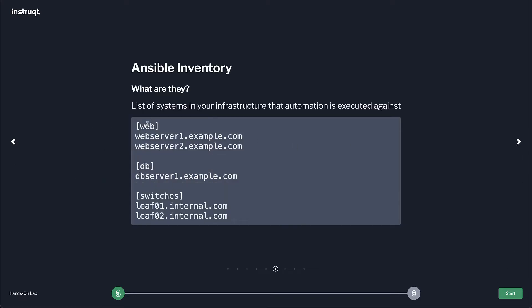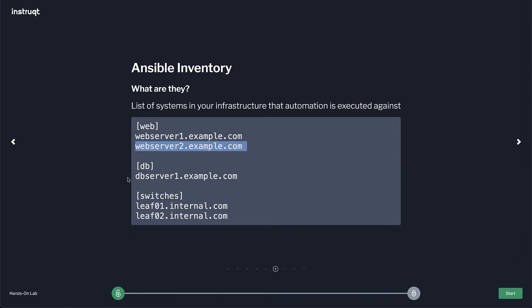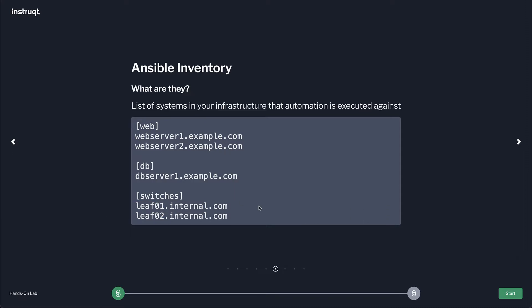Ansible inventory. Inventory is just a list of things we need to execute. So here it can be this simple. It can be a DNS name. So the group web, we have web server 1, web server 2, the group DB database server 1 and then switches. I have my leaf switches for my data center here. You can use a name and then put ansible host and put an IP address so you can be more specific. They don't have to match but it defaults to DNS.